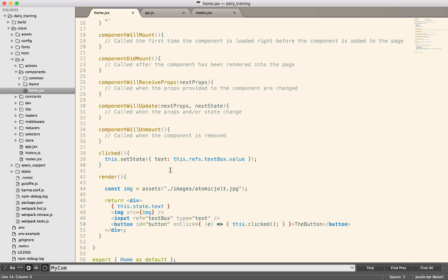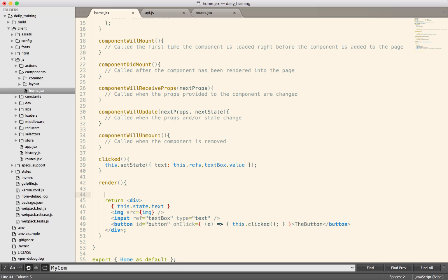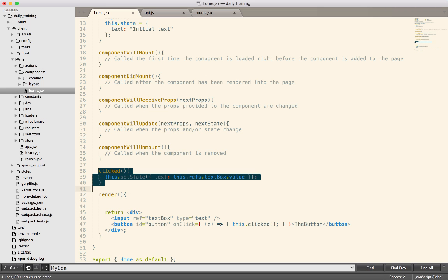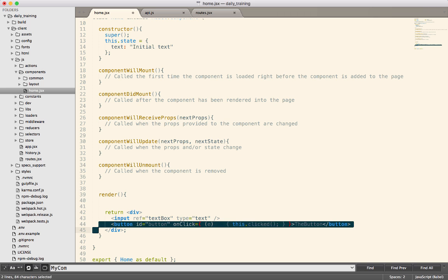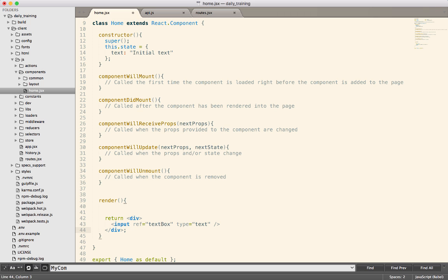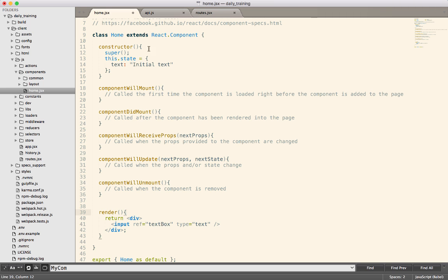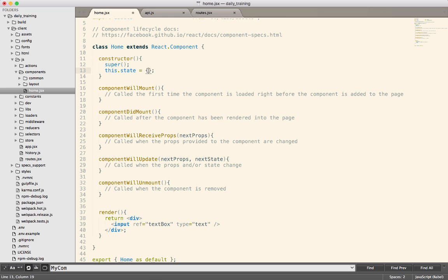I'm going to clean up some of this and get rid of some of the things from last time. I'm just going to dump the image and some of this text, just because we're not going to use it today. Give it a little button and simplify the component down just a little bit. Our initial state is just going to be empty.